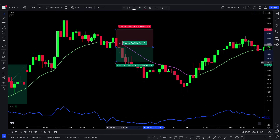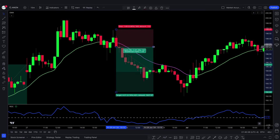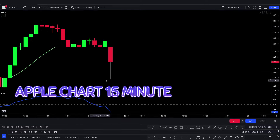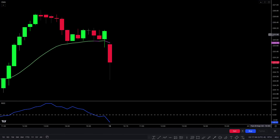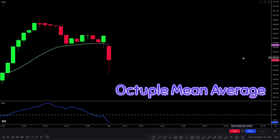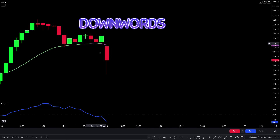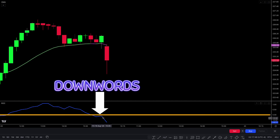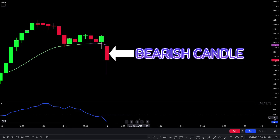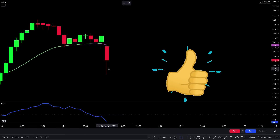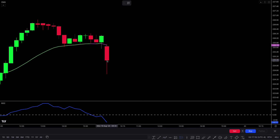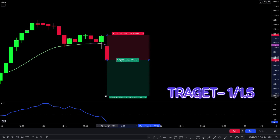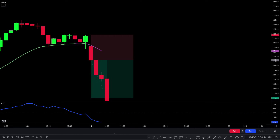I hope you understood that example. We are going to see examples of test trades so you will definitely understand. Now we will see a sell trade on the Apple chart on the 15-minute time frame. The plot line color changes from green to purple, short-term market price is downwards, and the rate of change line crosses the zero line downwards. For final confirmation, there should be a bearish candle — all conditions are matched. We take the sell trade. Stop loss is placed above the recent high, and target is 1:1.5 risk-to-reward ratio.